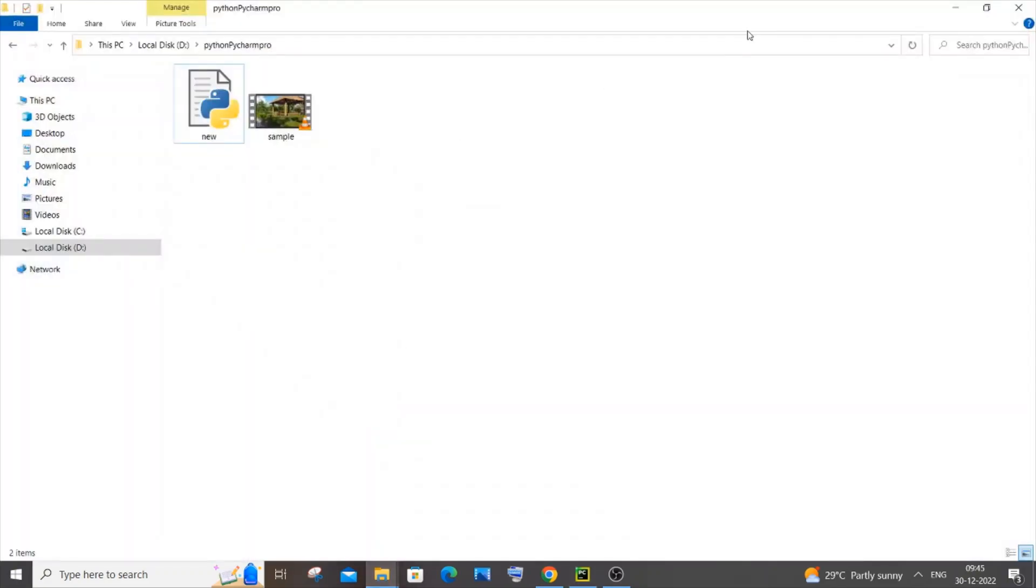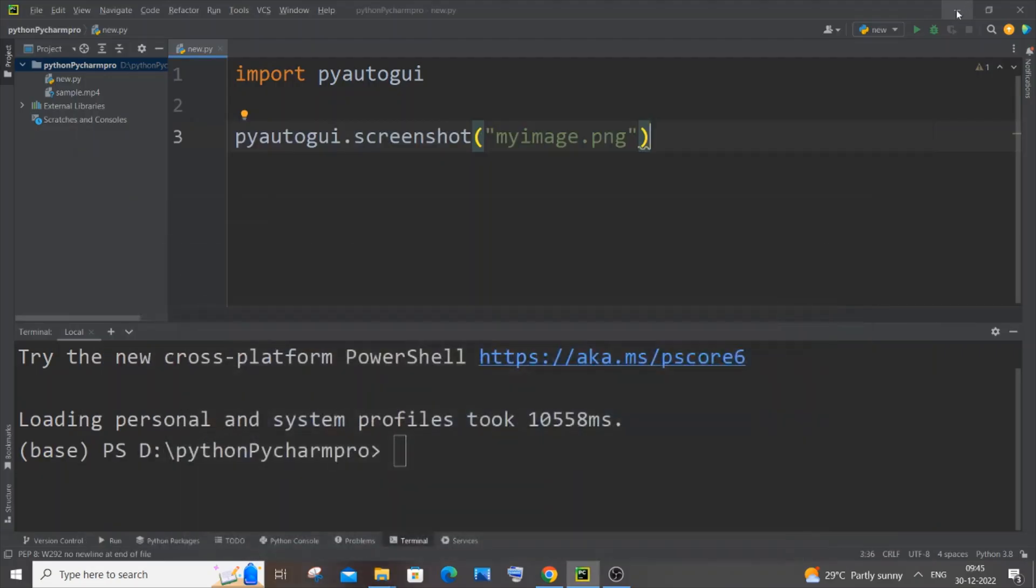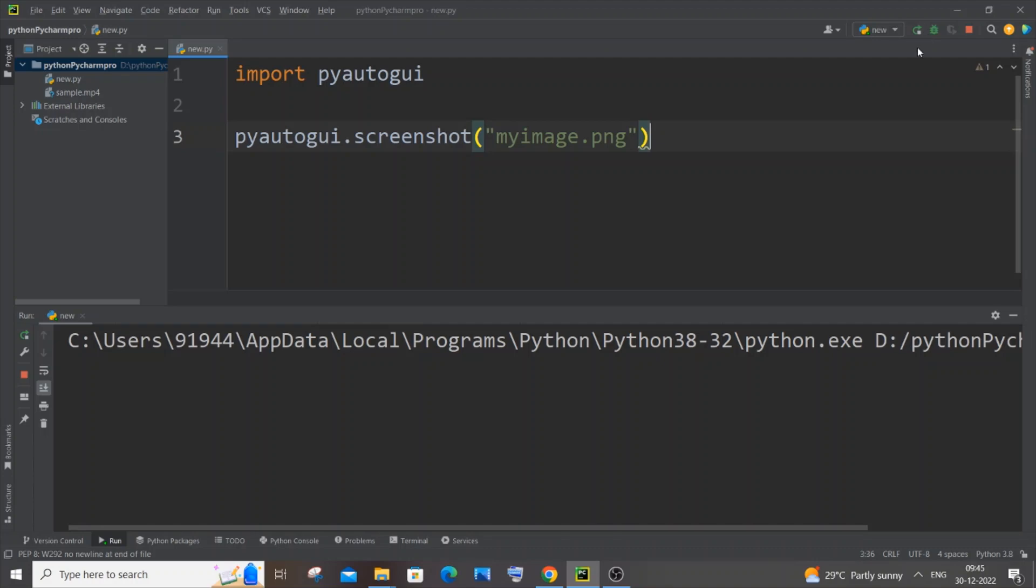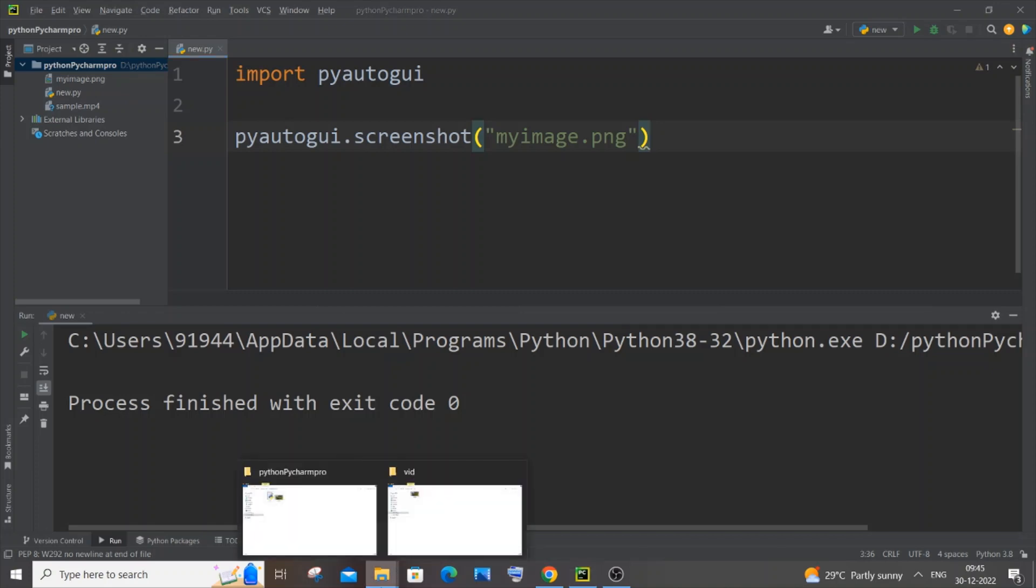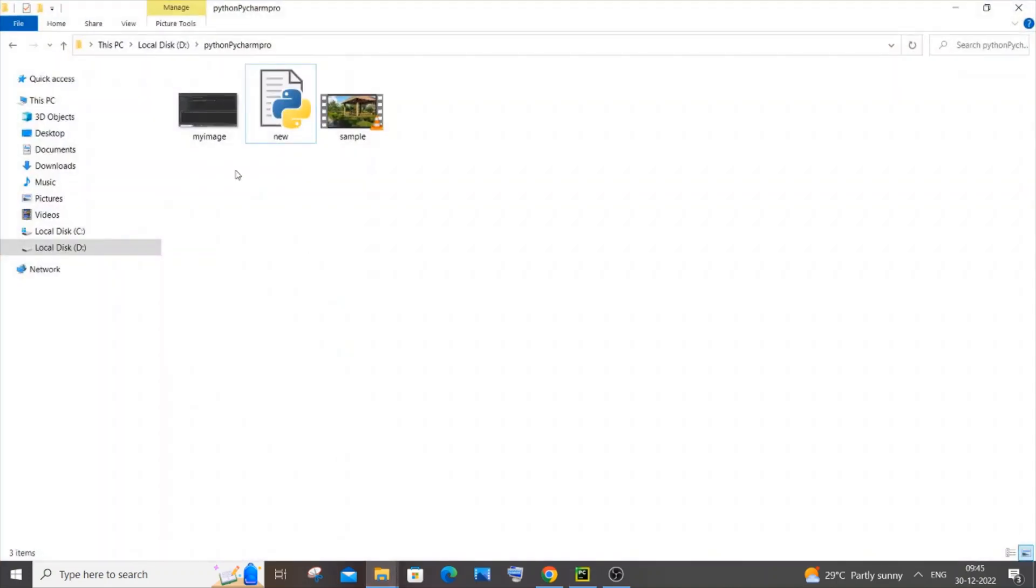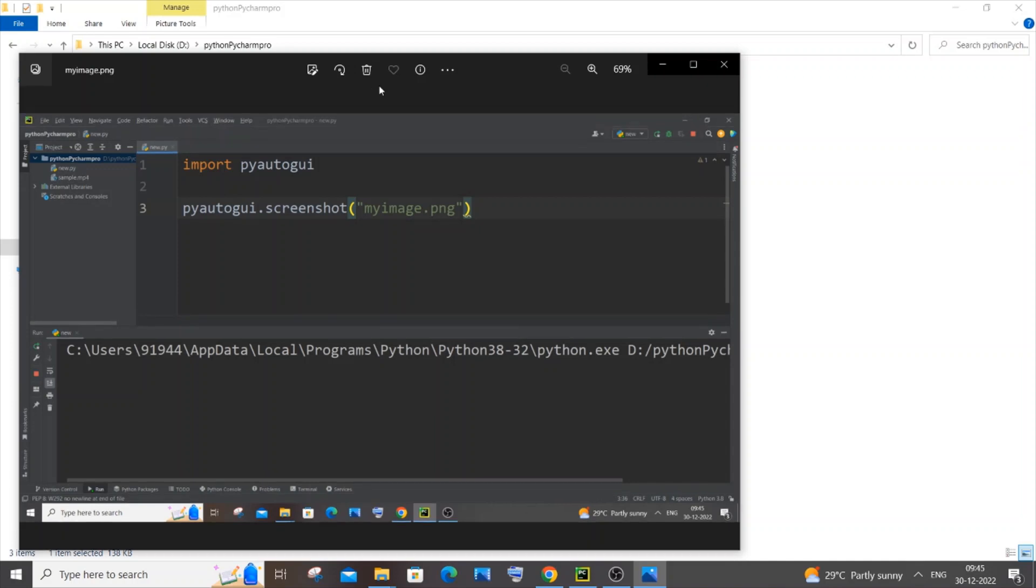Let me show you. If I run it, here you can see process finished and here I'm having my image.png. If I go to that folder, you can see this is that particular screenshot of my PyCharm IDE. Here you can see this is the image, the screenshot that I've got, full screen.